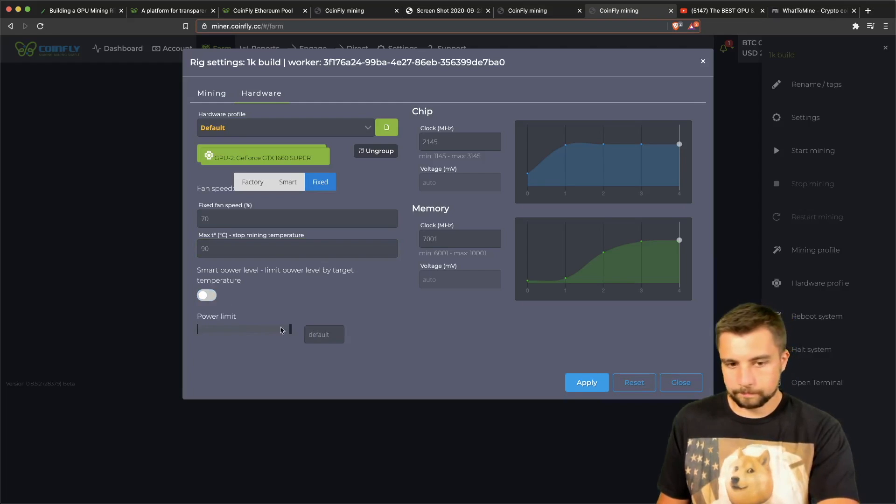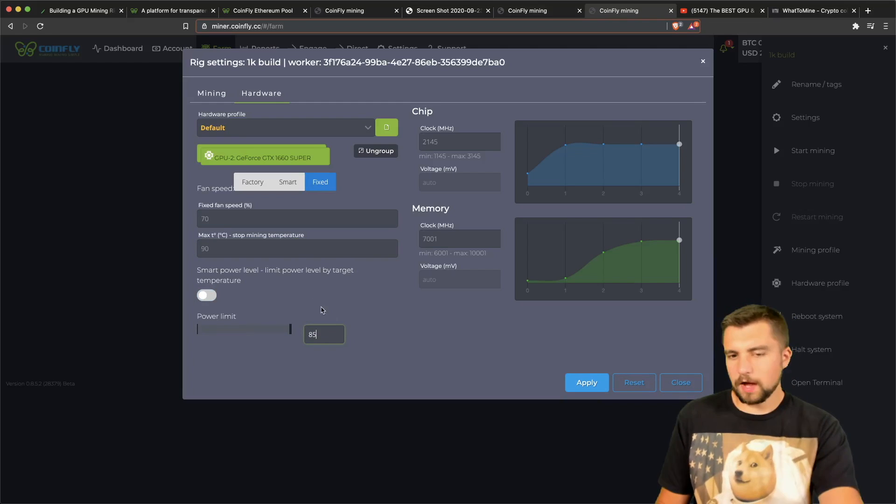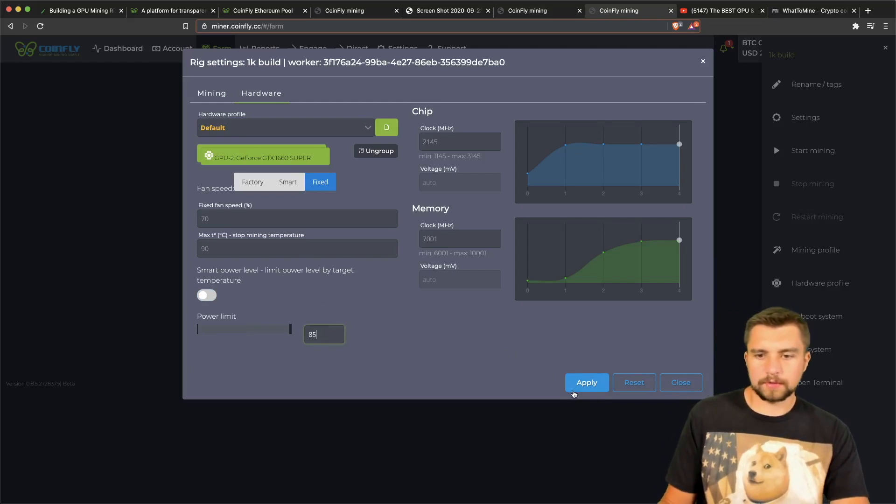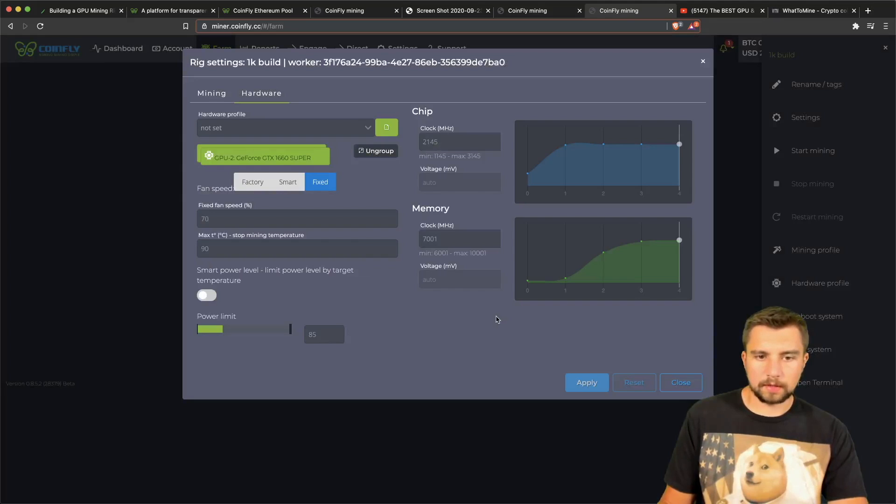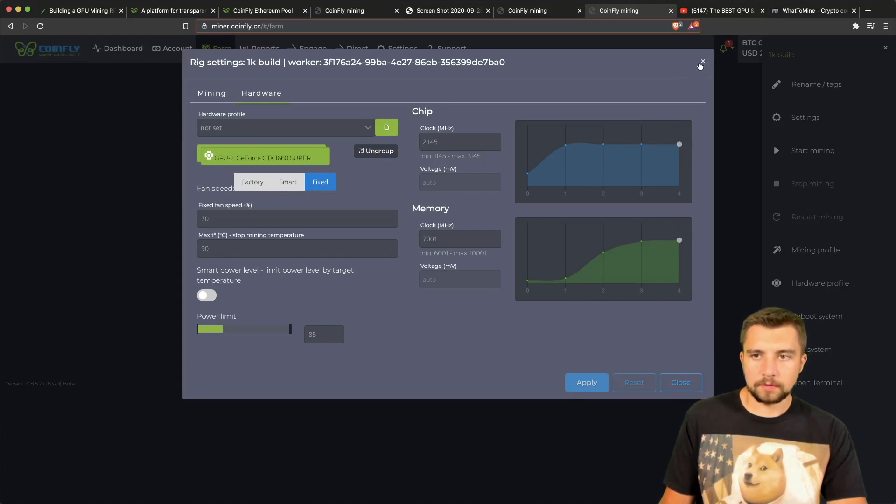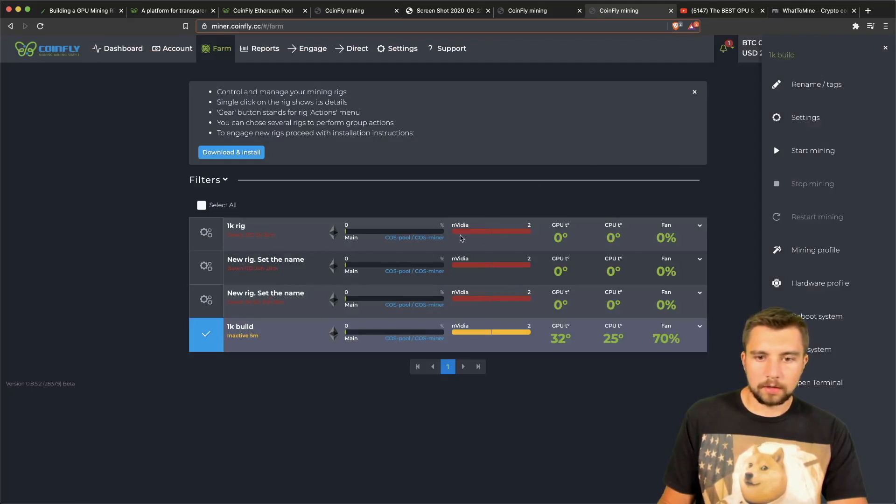Let's try 85 power percent. Maybe that's what it needs, that's what it wants to be happy—85%. And from there...